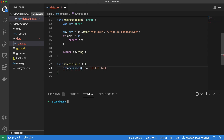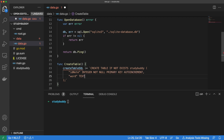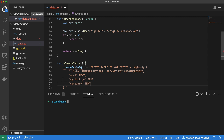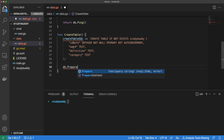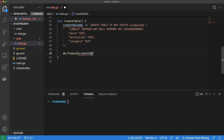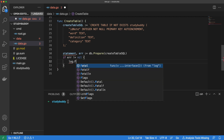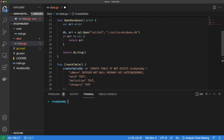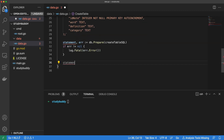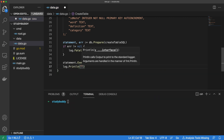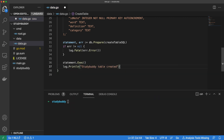Let's write a simple SQL statement that will create a table called StudyBuddy. The table will have a primary key called ID, a text column for word, another text column for definition, and yet another text column to store the category. We can use the dbprepare method and pass it our createTableSQL statement. dbprepare returns an SQL statement and an error, so let's do some quick error handling. If we hit an error, we want to log it, so let's also ensure we're properly importing the log package. Lastly, we want to execute our statement and print a little message to indicate our table has been successfully created.